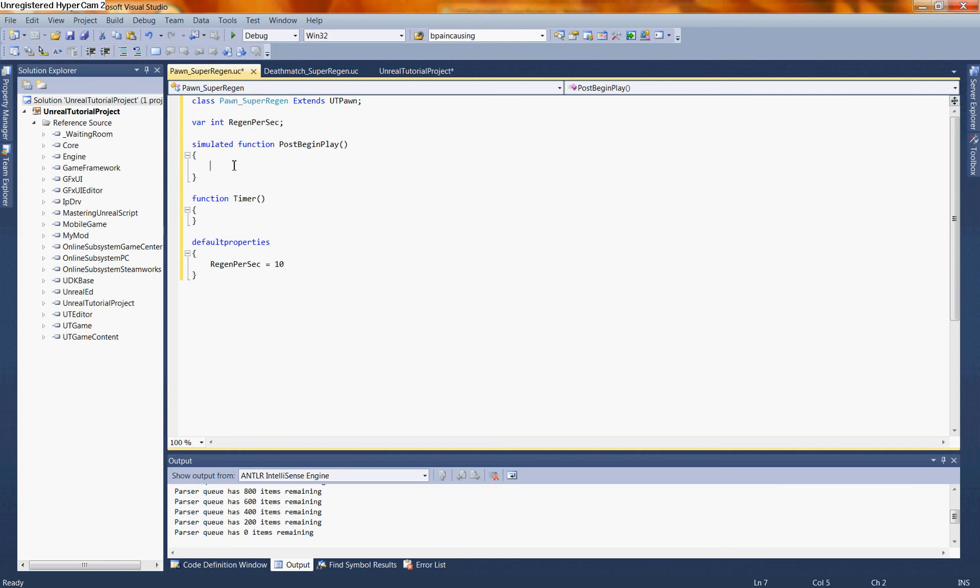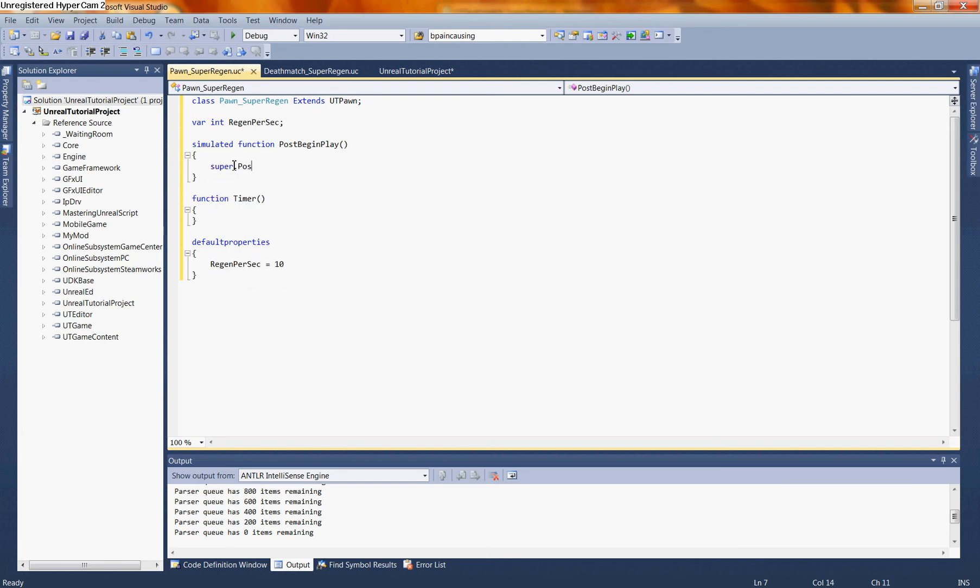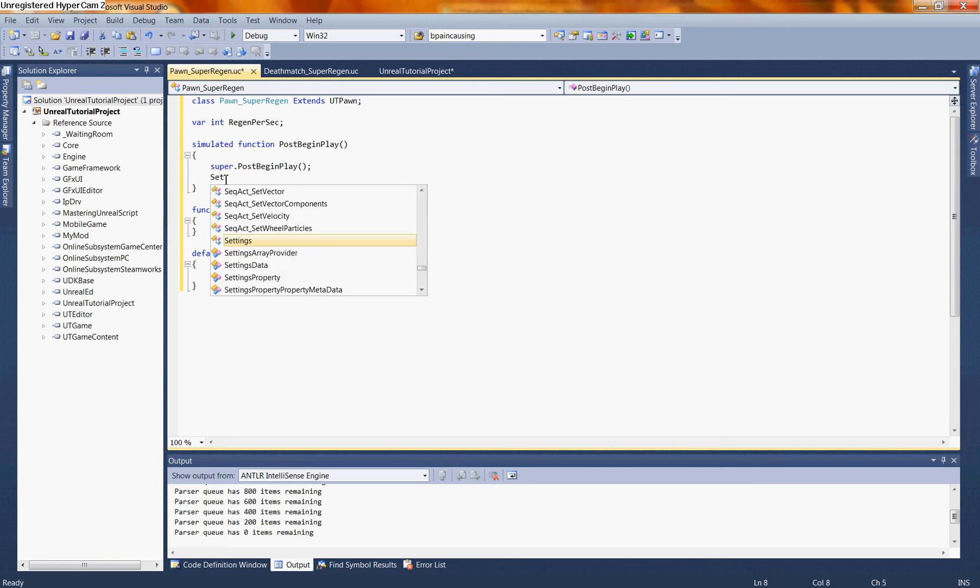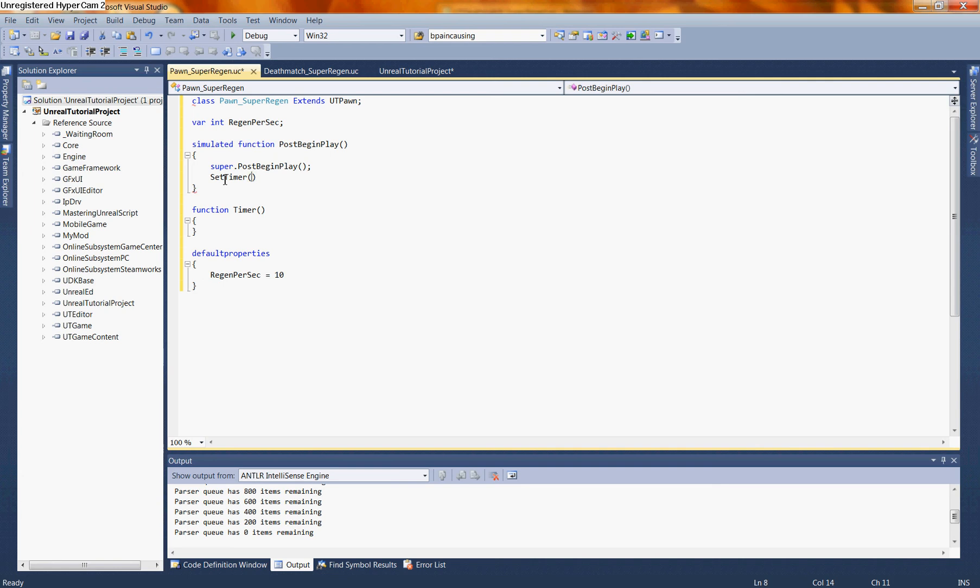Let's come back up to our simulated function. And in here, what we're going to want to do is call super dot post begin play. What this will do is it'll call the function ahead of that or above that in the hierarchy. The next thing we're going to want to do is come up here and type in set timer. And we can say 1.0 is the parameter and also true. So what this is going to do is it's going to do one second interval timers and it's going to continue to loop them because we've had this true statement.